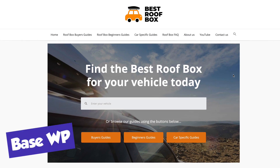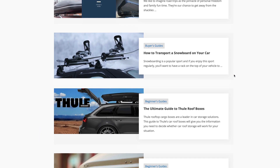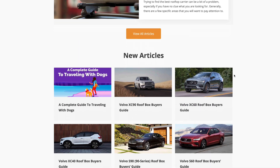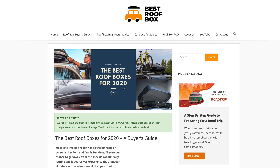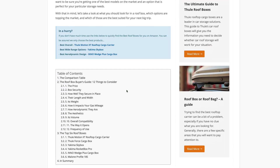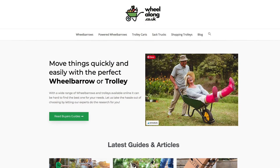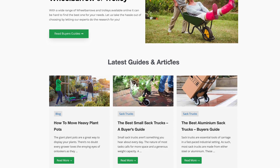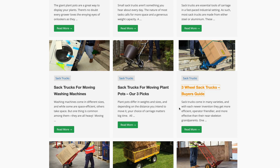Let me share some of the themes I've been using on my sites. BaseWP is a theme I've used on a couple of sites — bestroofbox.com and wheelalong.co.uk — and it's a free theme. It's just a clean, simple, easy-to-use theme and I love it. I've been using BaseWP with Elementor to format content, create homepages, and it works really well. Both are free, so you can get up and running without spending any money. I'll put a link to a tutorial video on how I created my sites with that theme.